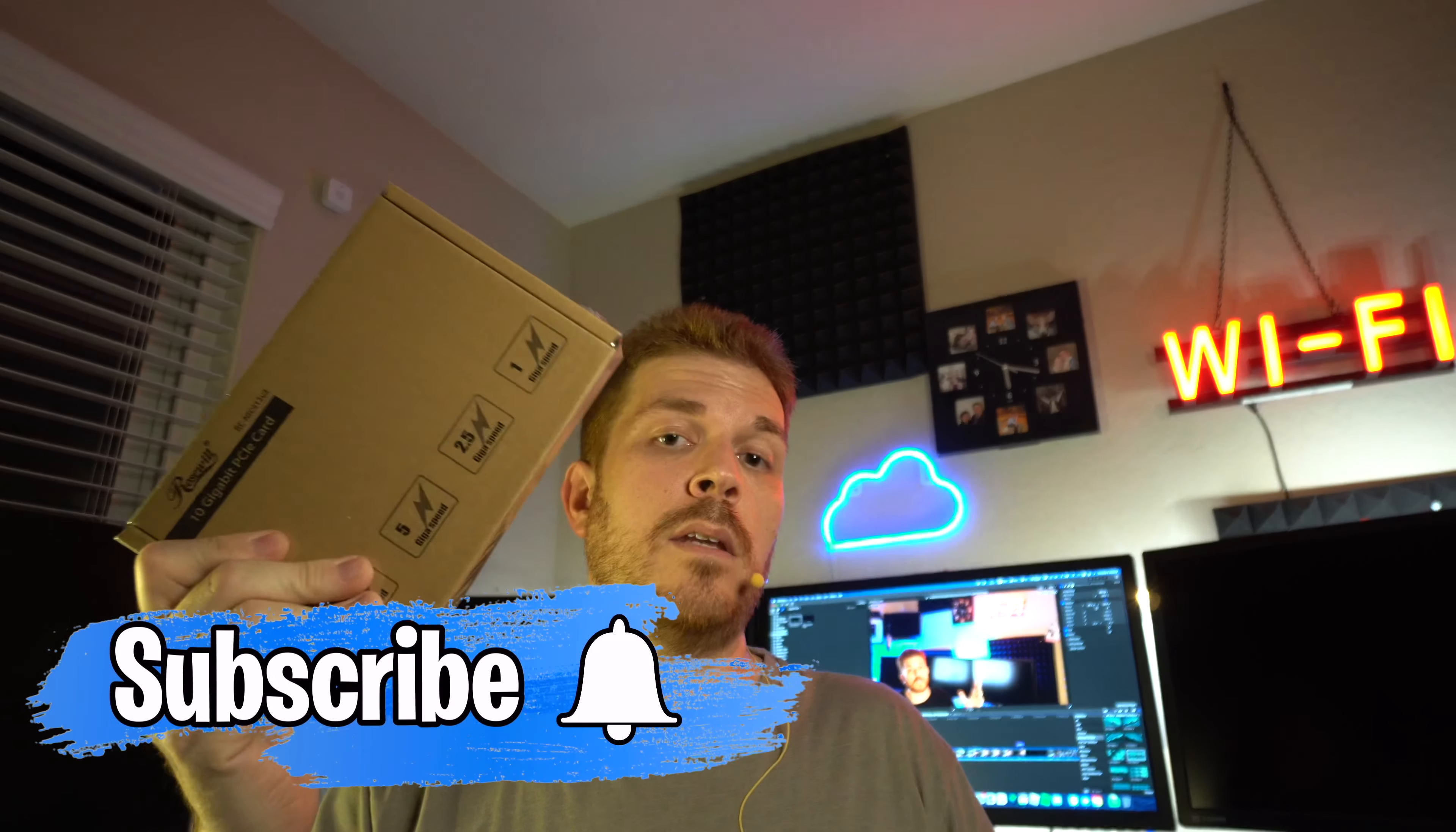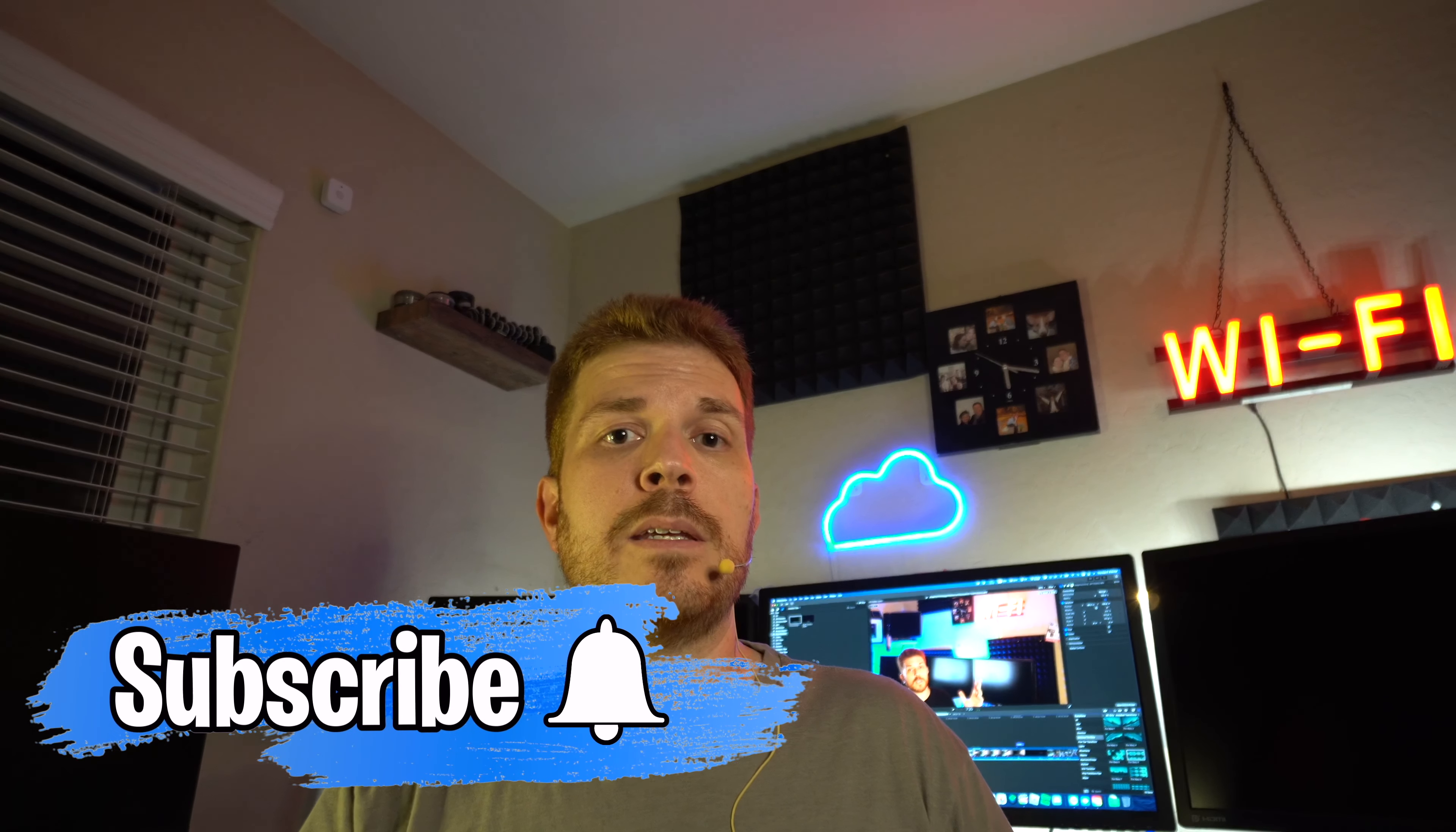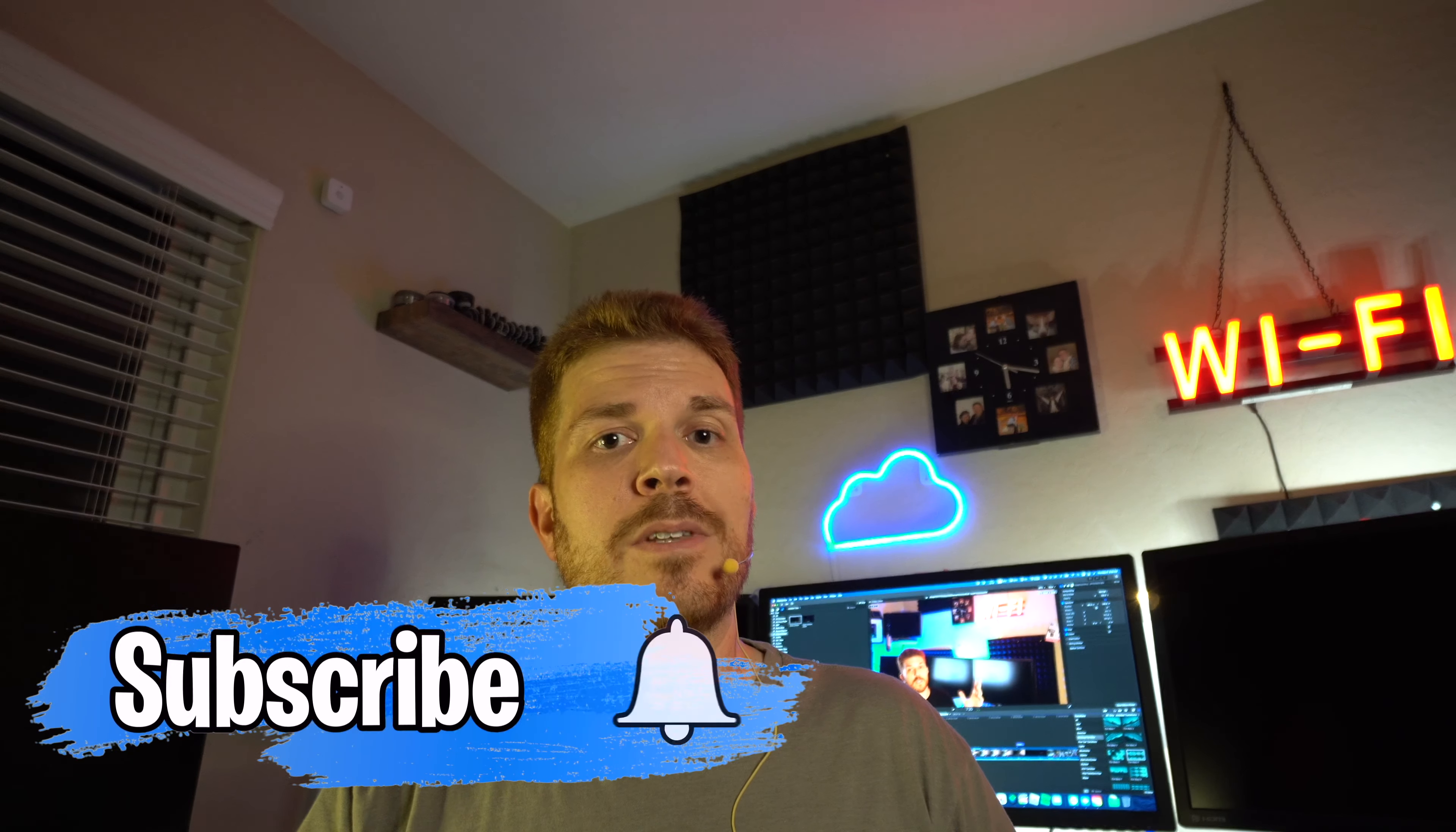Before I get started, I want to let you know that I'm going to be giving this away on a live stream. This is brand new and unopened. Now I'm going to go ahead and go into some of the details about my experience with this card and Rosewill's support, or lack of, in this video.